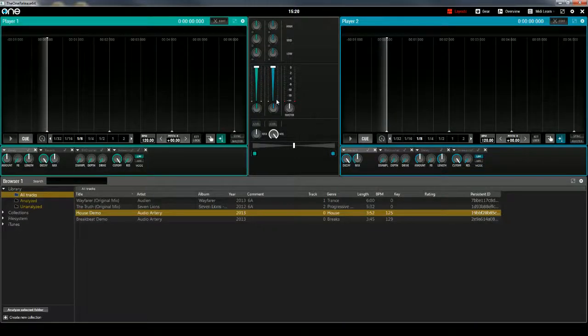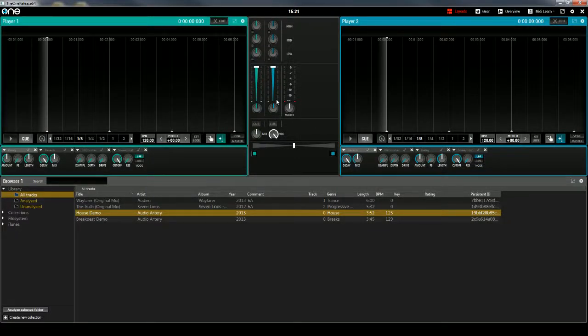Hi, this is Peter from The DJ Podcast. In this video, I'll show you how to create custom layouts in One DJ from Audio Artery.